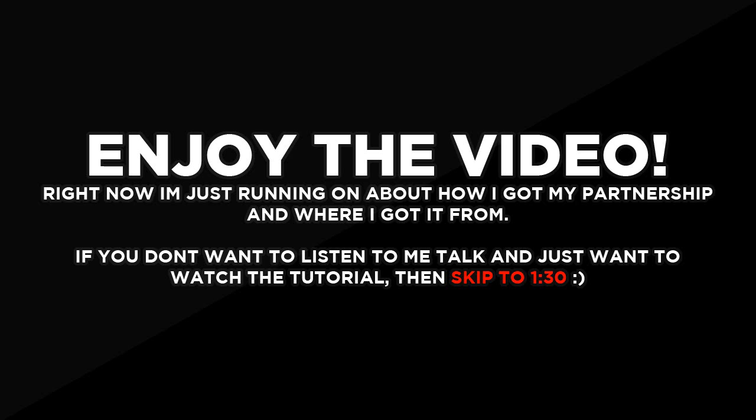If you're watching this on my channel, as you can see, I have a partnership at like I believe 190 subs, which is pretty shocking. I get a lot of people asking me, hey, how'd you get that? Well, all I'm going to say is that it is a very small company, and it goes by the name of BuzzMyVideos.